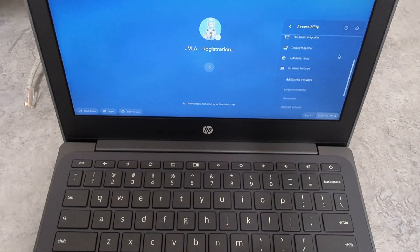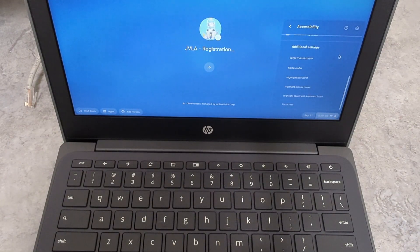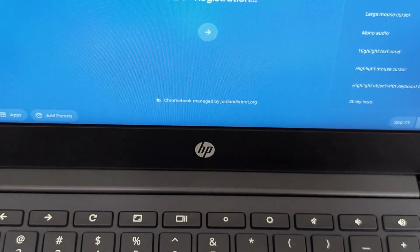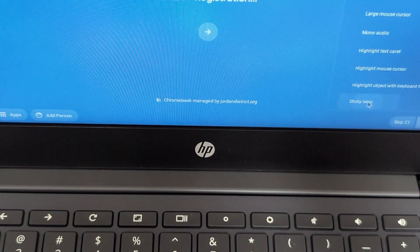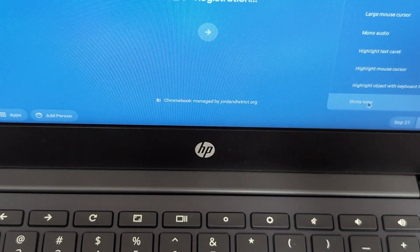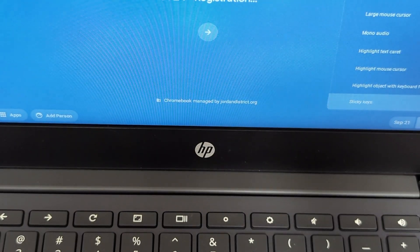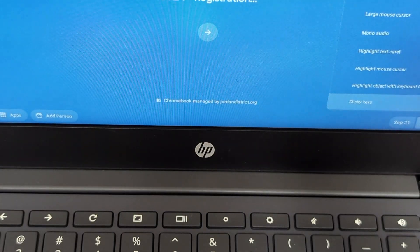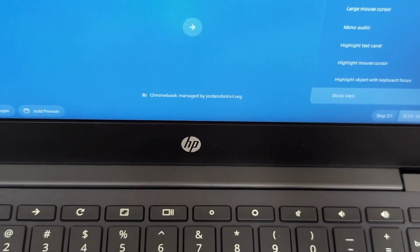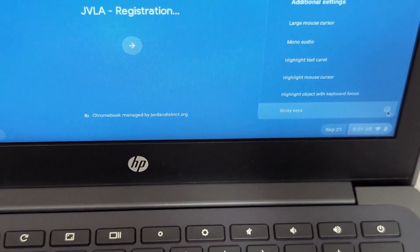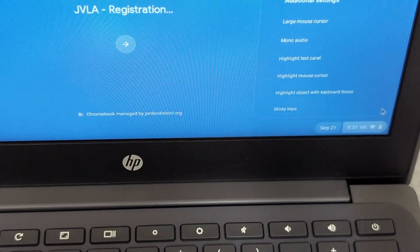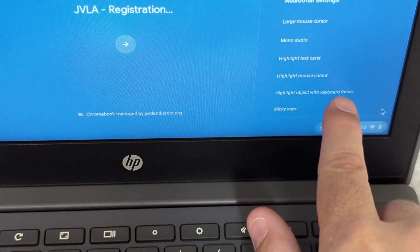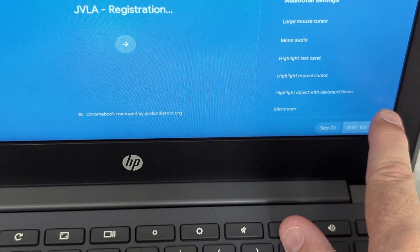So if you go down through additional settings, and we'll zoom in right there on the bottom, it says sticky keys. And you'll see that we have the checkmark right there. Depending on the version of Chromebook that you have, it may be a slide option where you toggle a button back and forth. So it's right here, and you just toggle it back and forth.